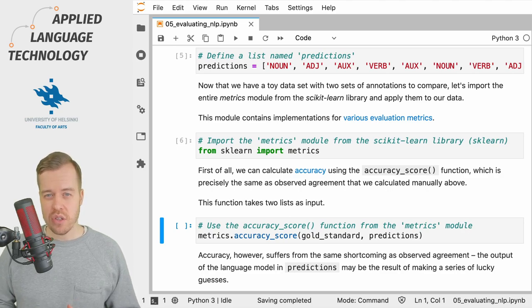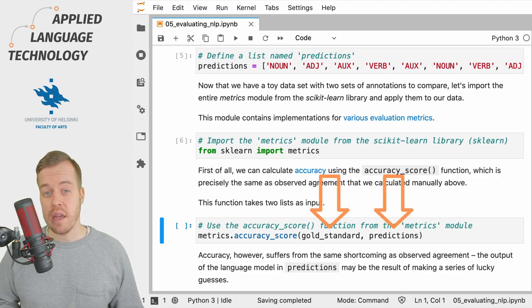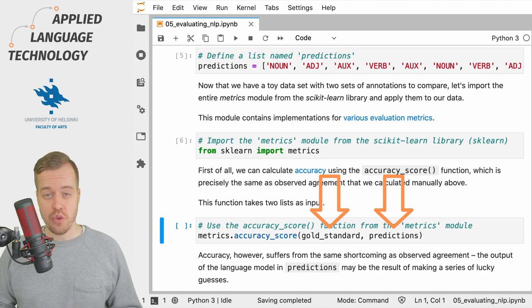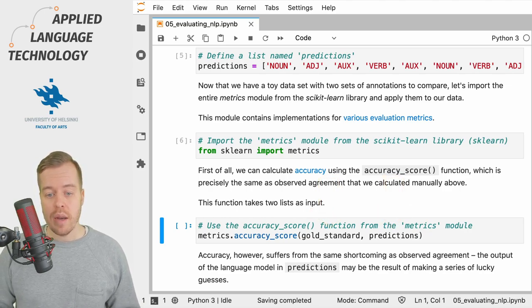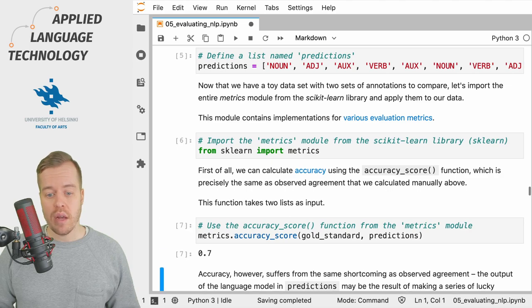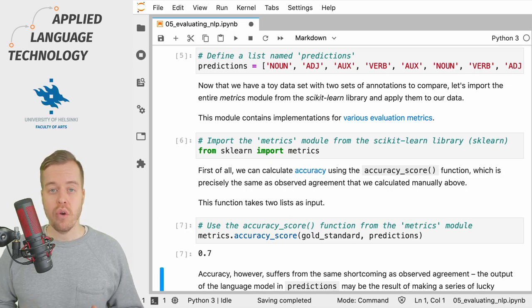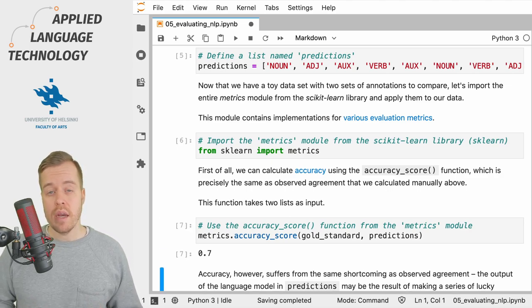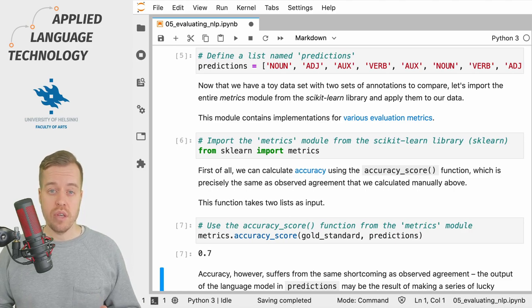This function takes two inputs, that is the lists of items to be compared. And when I run this cell we get a value of 0.7 indicating 70% accuracy.